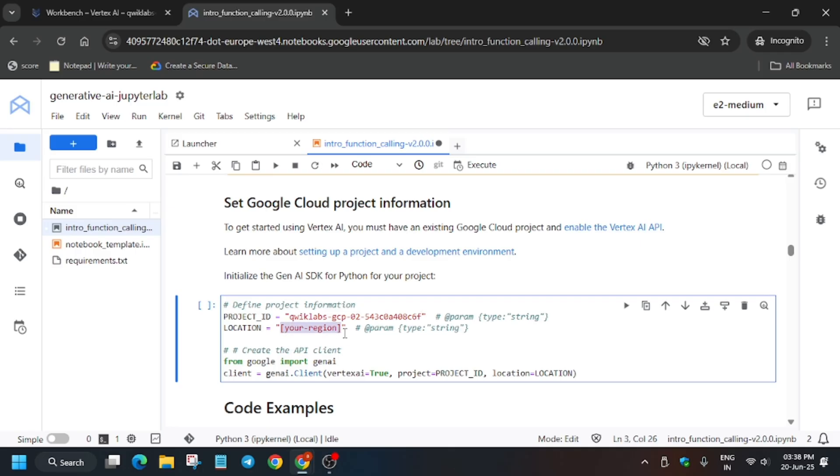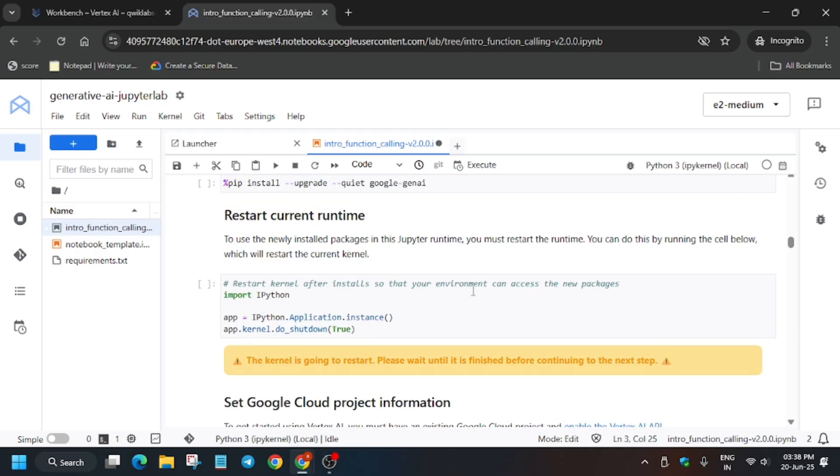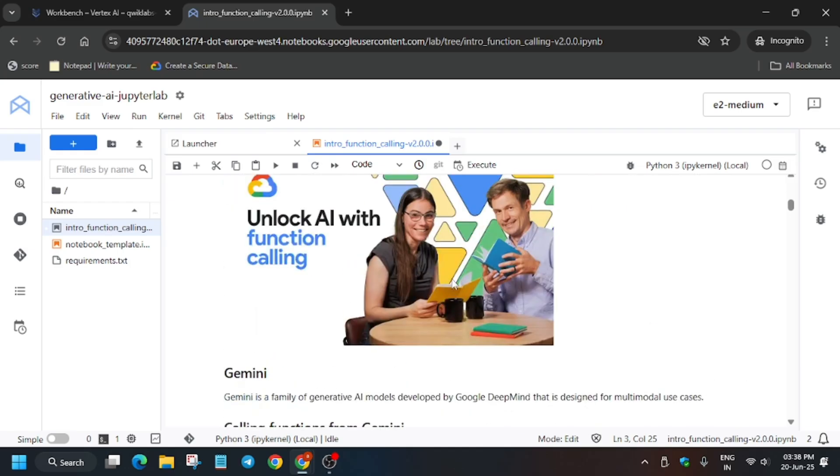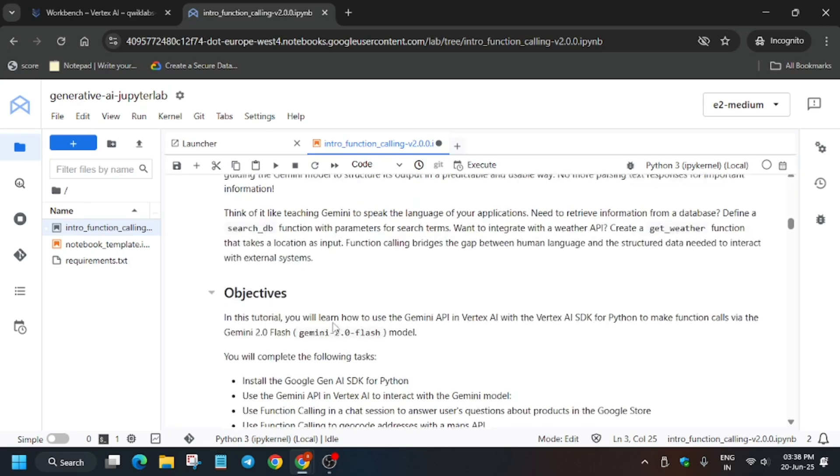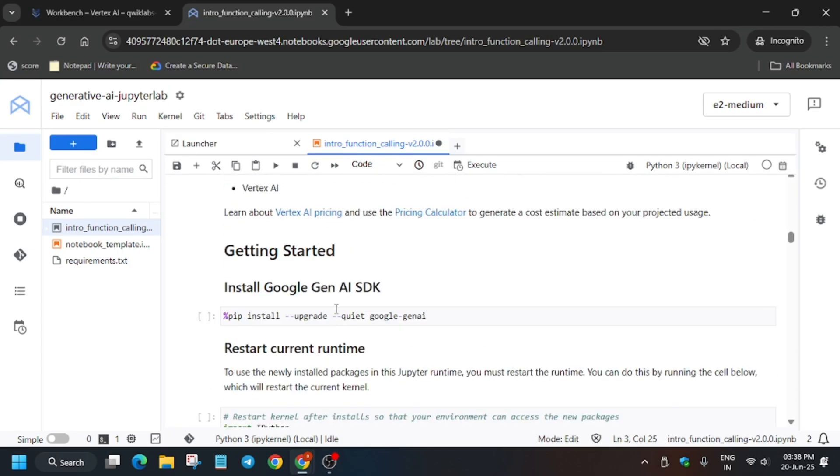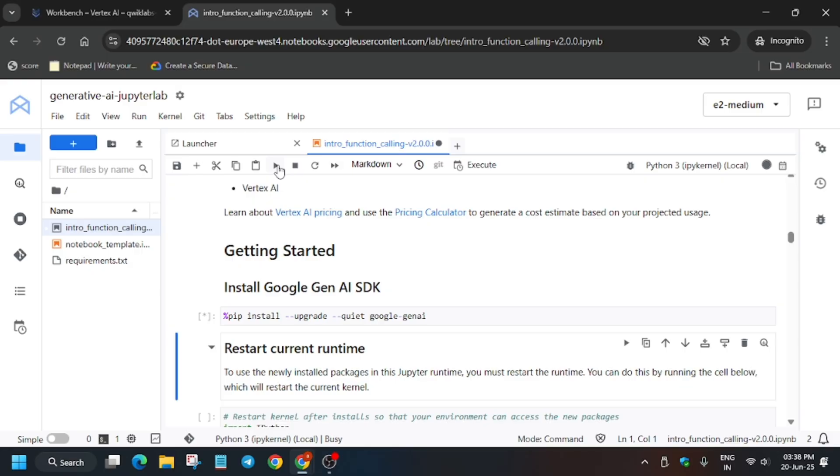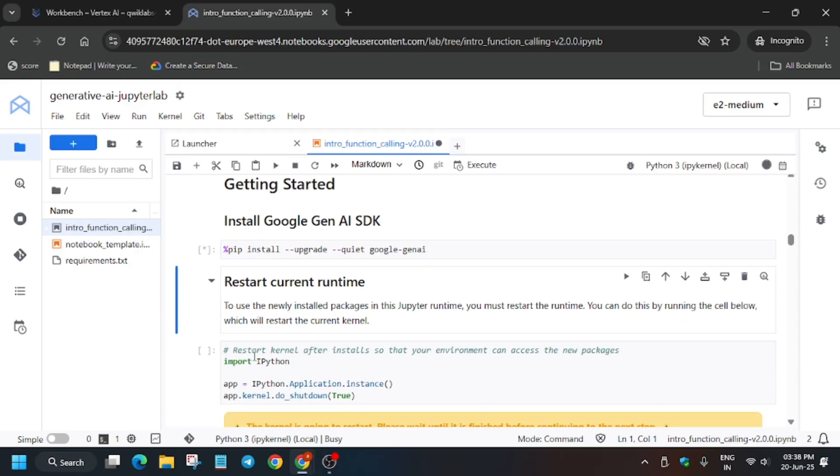Once you've done this part, go up and install the Gemini SDK. Click on this shell and click on the play button. After that, we have to restart the kernel once it's completed.